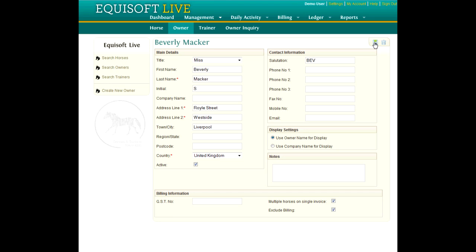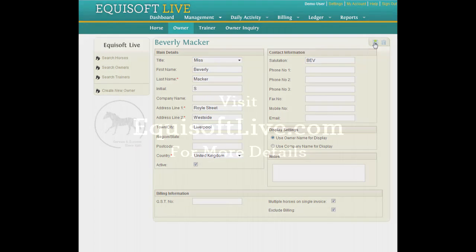Also be aware of the Multiple Horses checkbox. If a single invoice is required, set this checkbox to Yes and the system will generate one keep or board invoice for all horses under his ownership or charging. The alternative is one horse, one invoice.